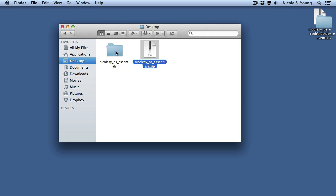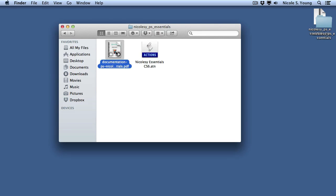After the file is unzipped, it will appear as a folder which has documentation as well as the action file itself.